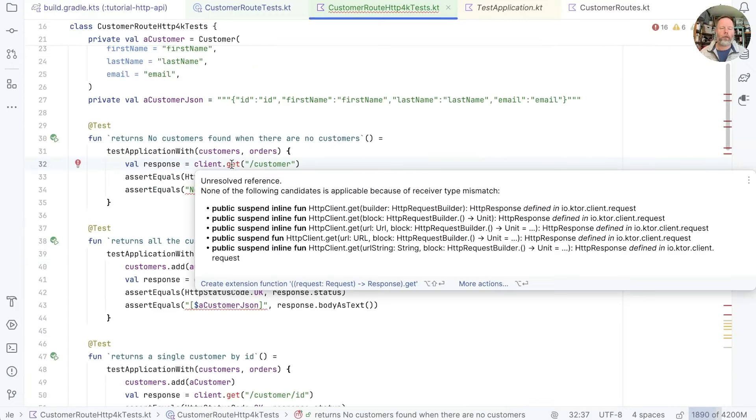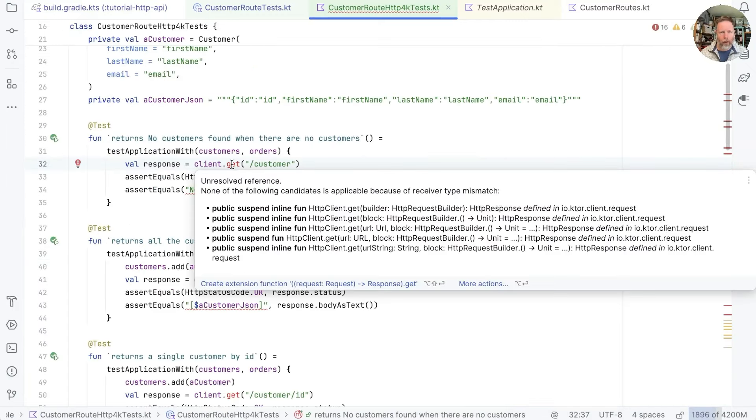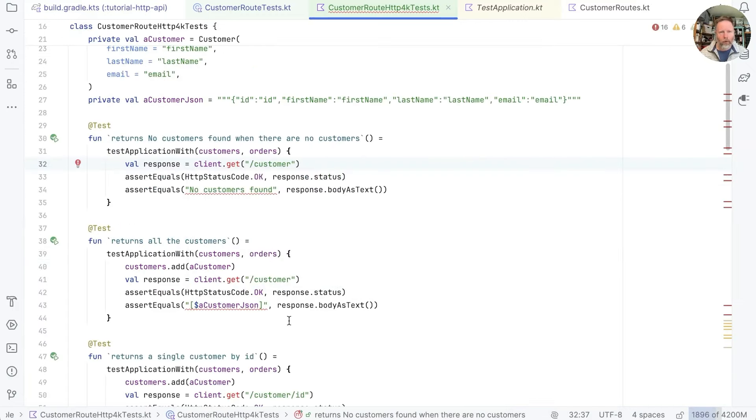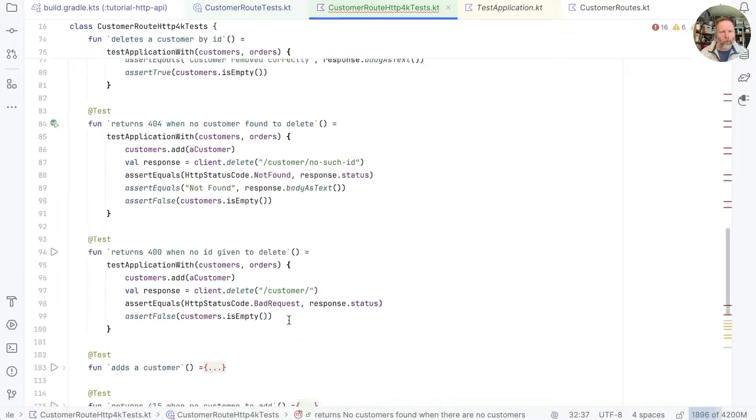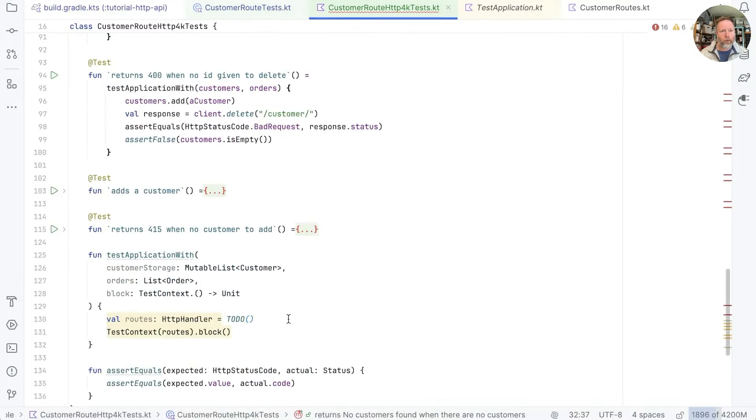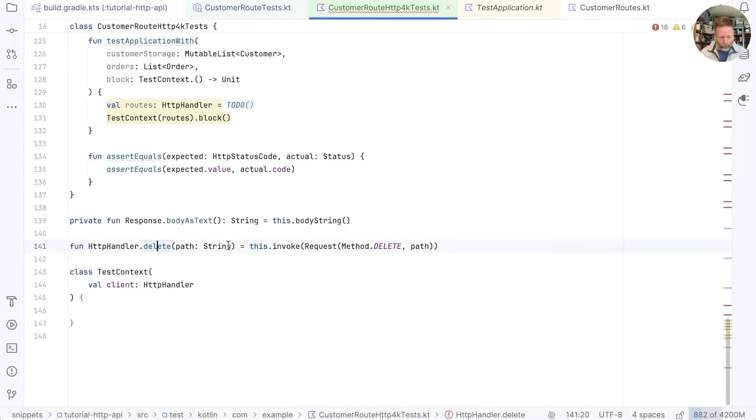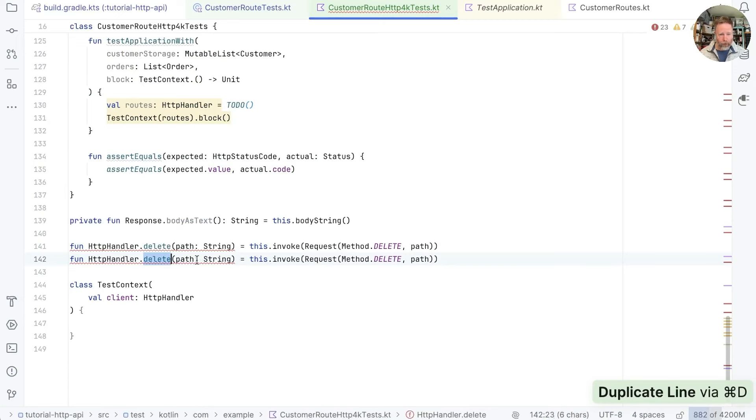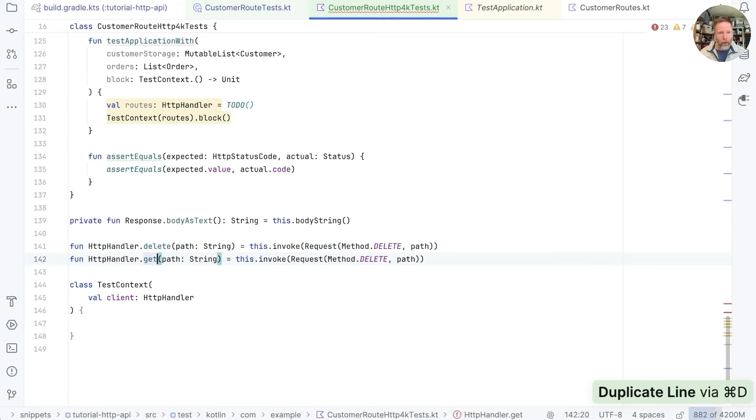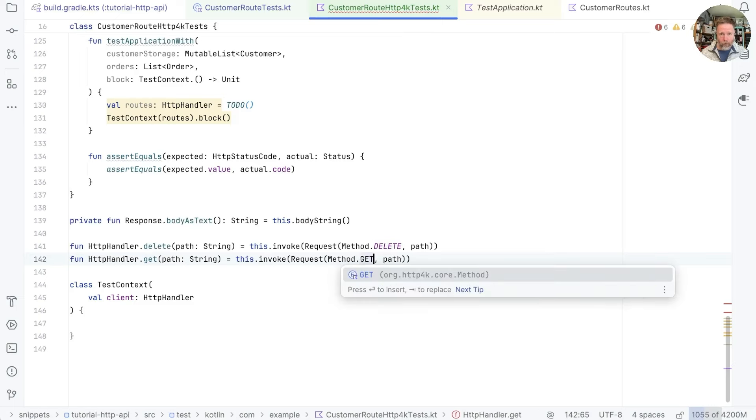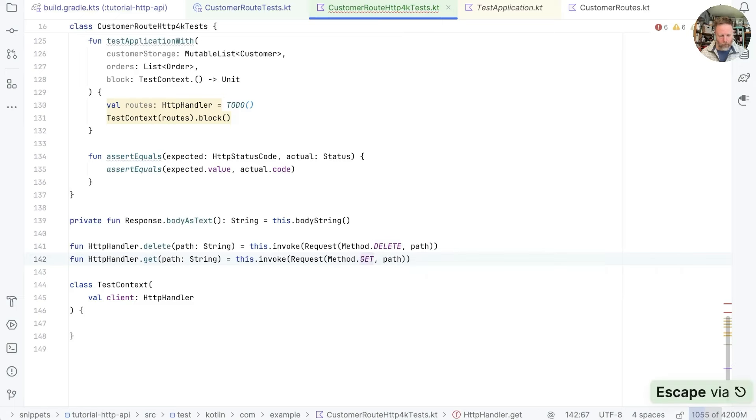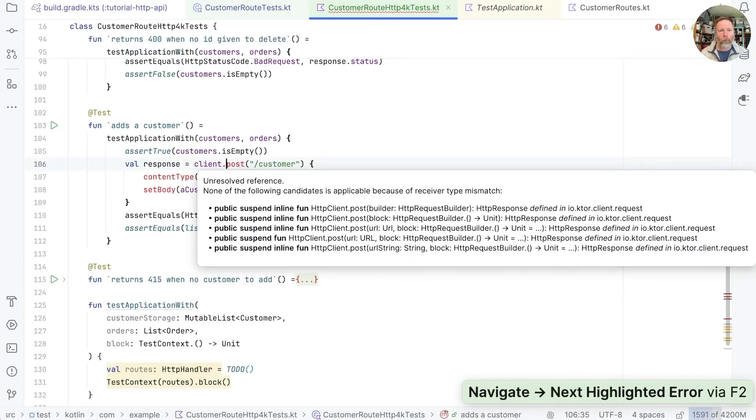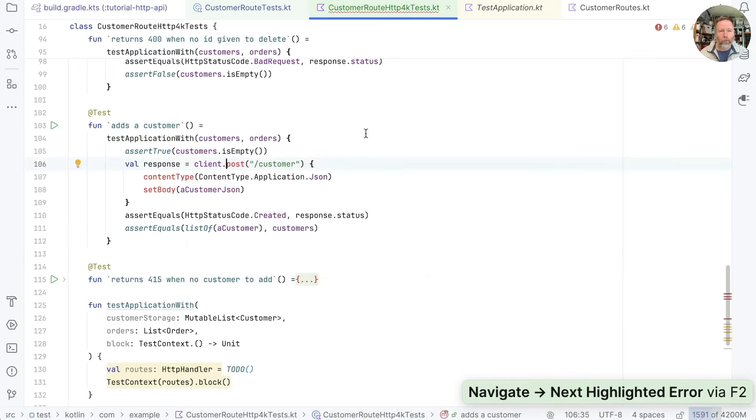Let's find another issue. This is another extension we need on HTTP4K handler. So we'll go down to the one we've got and I think we should just be able to say get path is the same as invoking method get on a path.